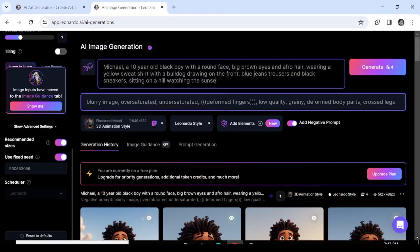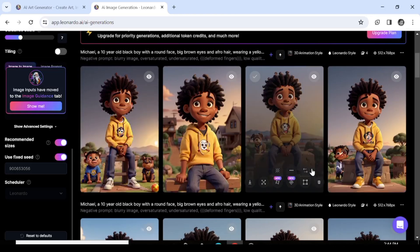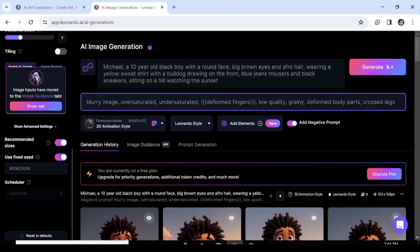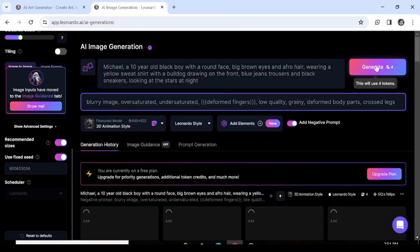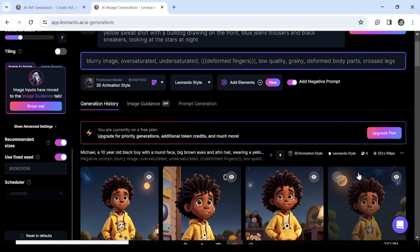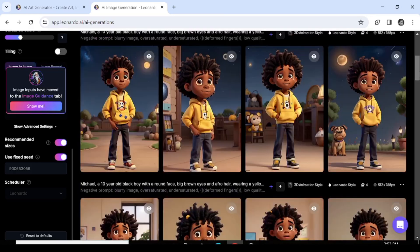Here's our character at the beach as well. All you need to do is generate a bunch of images you like, copy that seed, and base all your other generations on it — that's how you get a consistent character with no hassle. Here's our character watching the sunset, and here's our character looking at the stars.